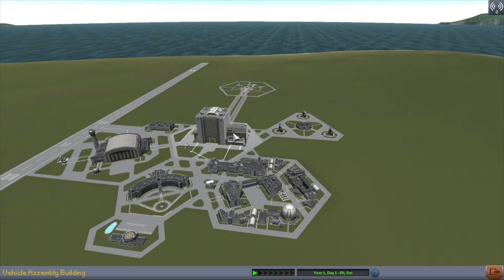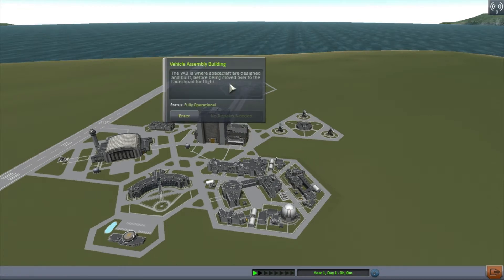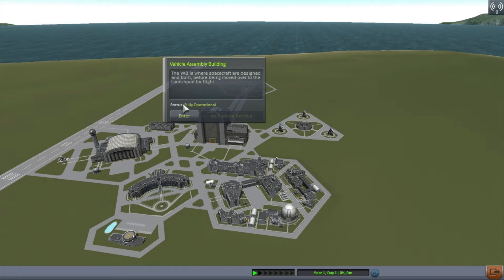When you enter the game, you'll be greeted by the sight of your space centre. Rockets are designed in the Vehicle Assembly Building, or VAB, so we'll enter that facility right now.